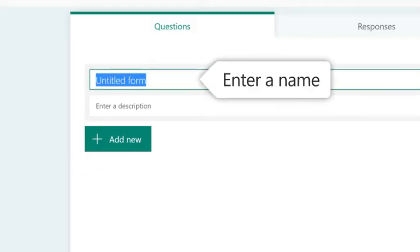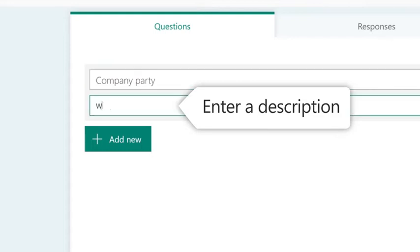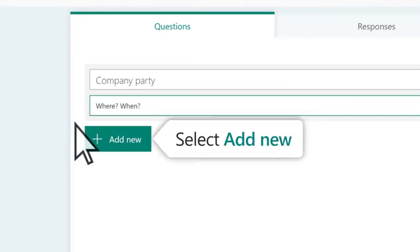Enter a name for your form and a description. Then add your first question.